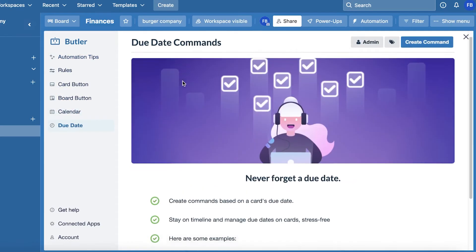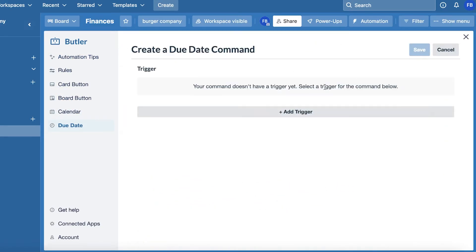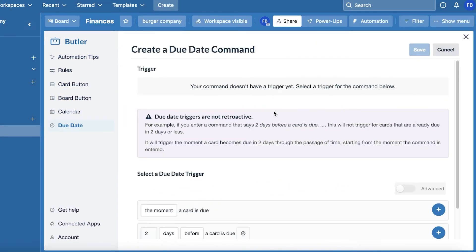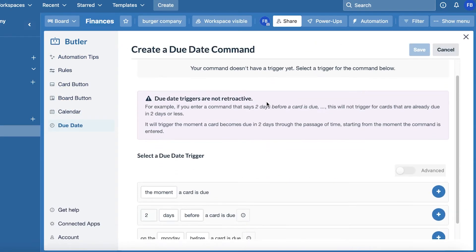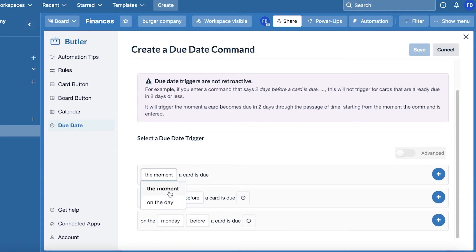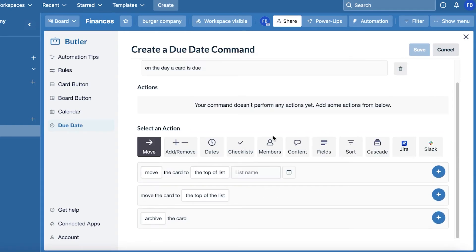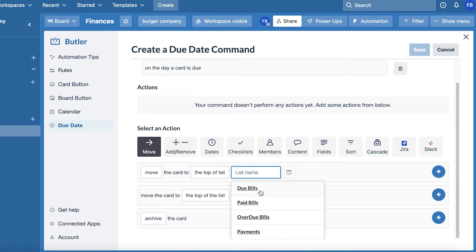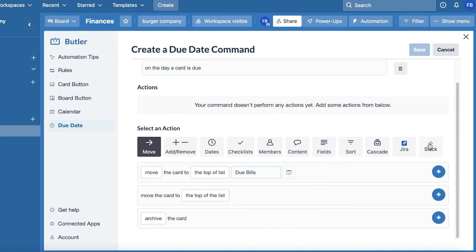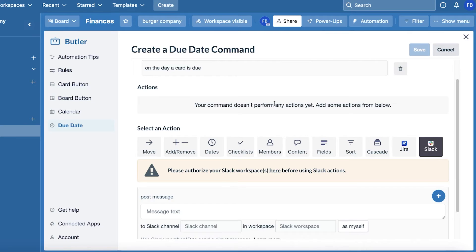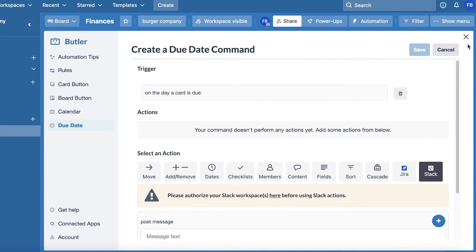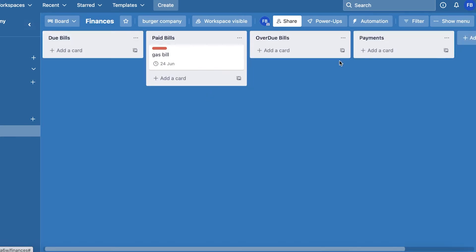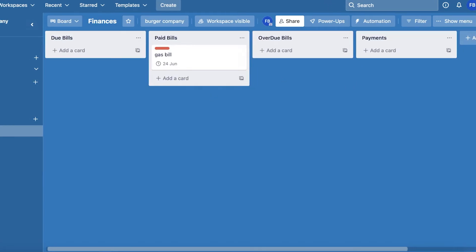You also have automation — you can click on 'Rules' and add certain automations into Trello. Like maybe whenever a new task is created you want to be notified, or whenever something becomes overdue you want to be notified. You can click on 'Create Command' and add a trigger — so let's say on the day a card is due, maybe I want to move the card to the top of the Due Bills list and be communicated via Slack. You can add whatever kind of automation you want.